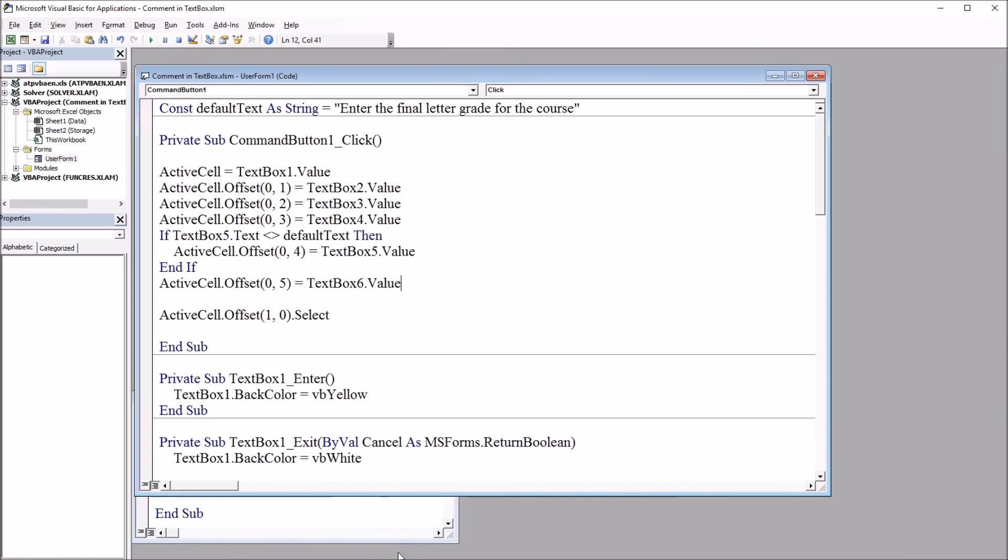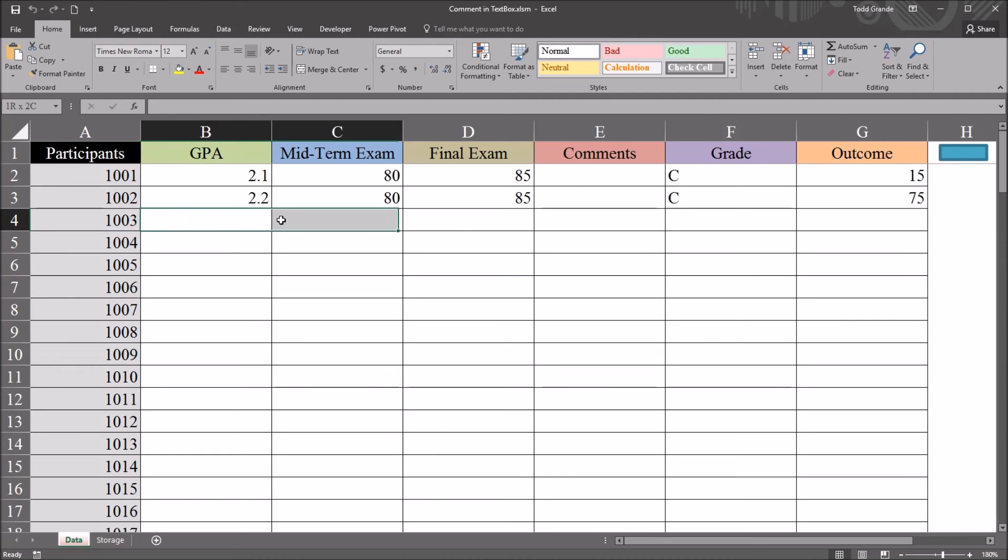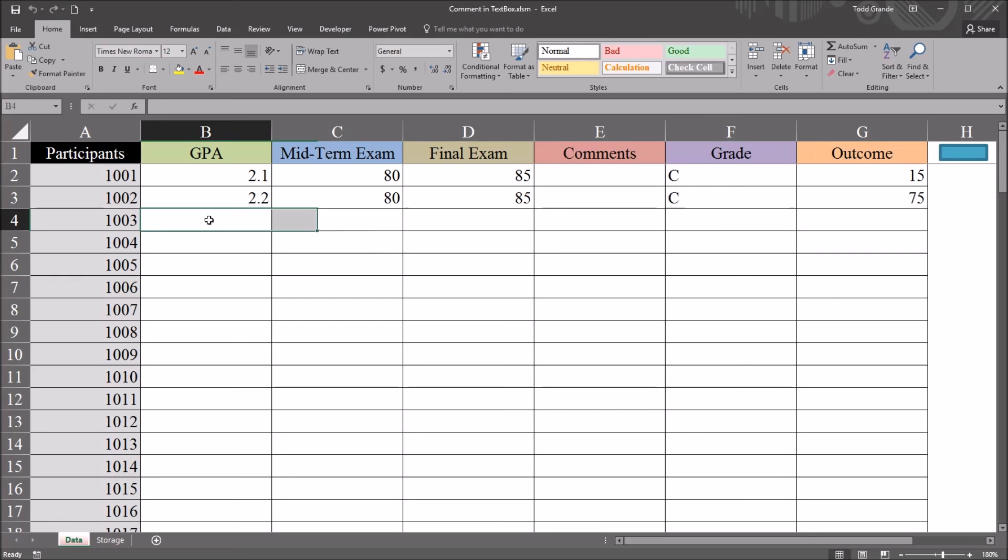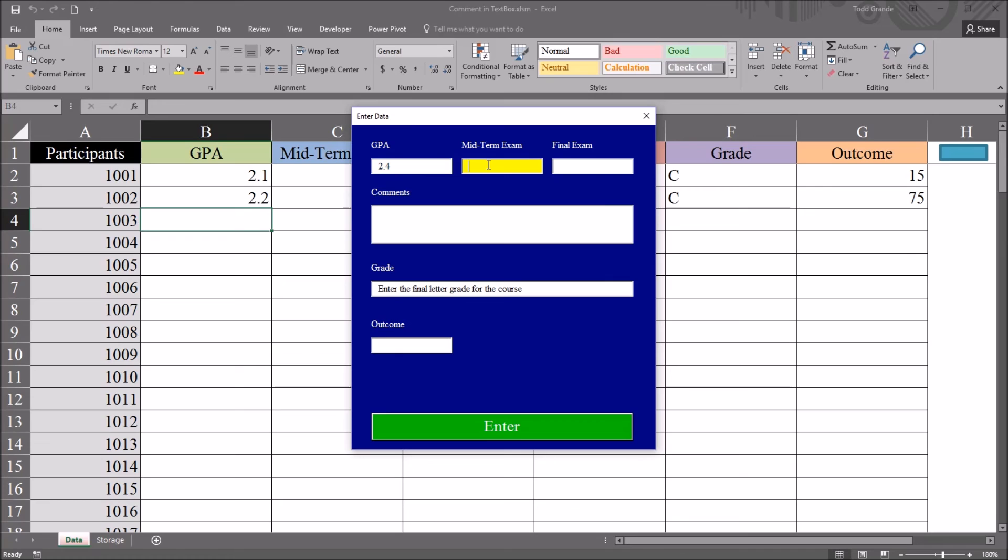So now I'm going to test out this code, move back to the worksheet, and cell B4 is selected. So for the information for participant 1003 is what I want to add to this worksheet next. Open the user form here to the right, and you can see that enter the final letter grade for the course. And of course that comment is in the grade text box. So if I go ahead and enter some data here, it's at 2.4, midterm 75, final exam 70.